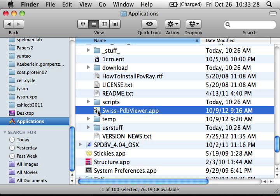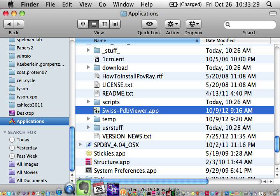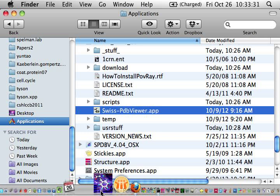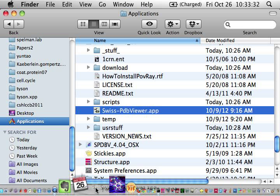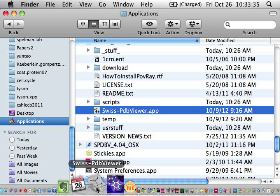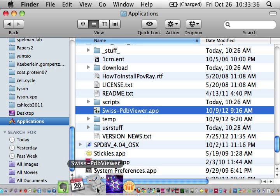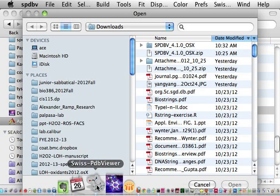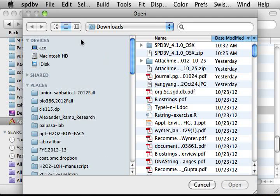So, and you can also drag it into your dock or something. And then you can use it and double click that. And that's a SwissPDBViewer.